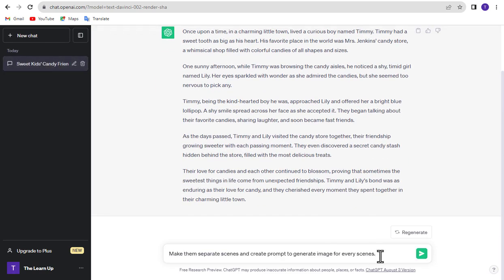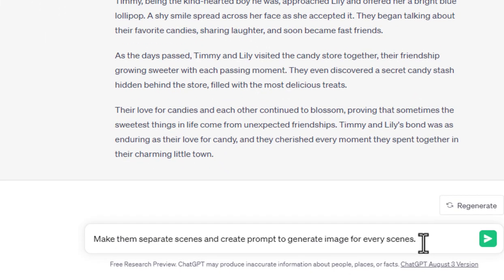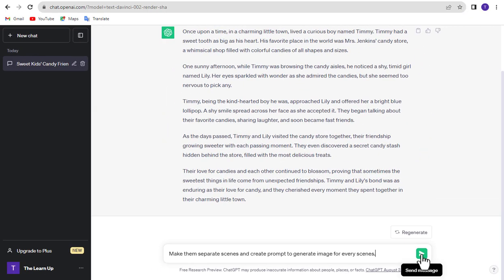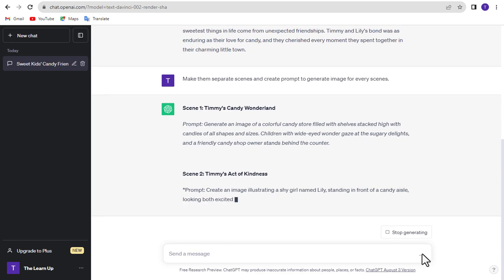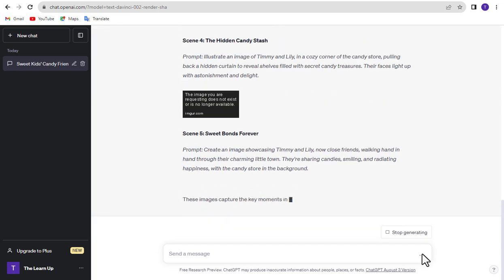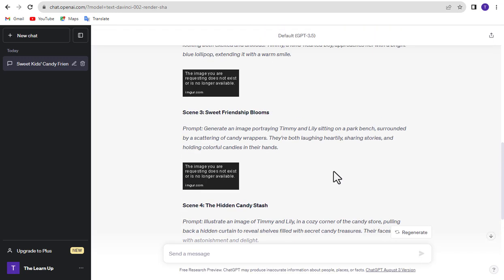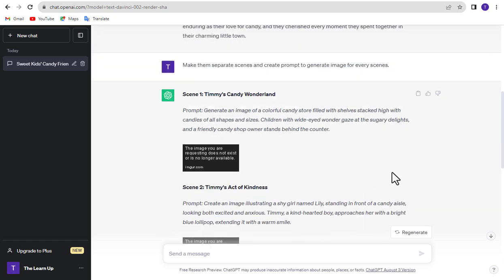Now type again: Make them separate scenes and create prompt to generate image for every scene. Our story is created and prompts are written to create images.